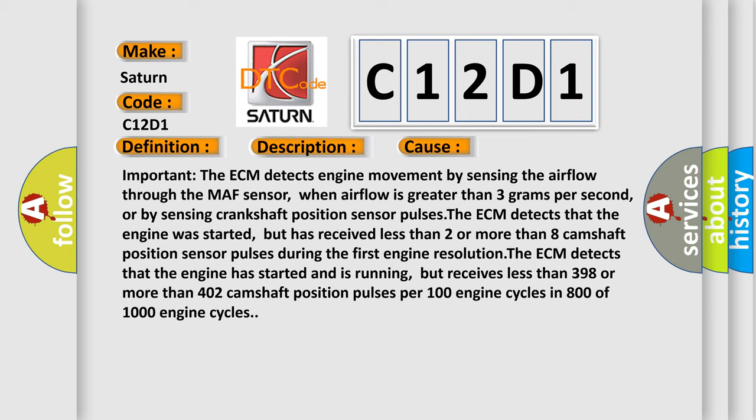The ECM detects that the engine was started but has received less than 2 or more than 8 camshaft position sensor pulses during the first engine resolution. The ECM detects that the engine has started and is running, but receives less than 398 or more than 402 camshaft position pulses per 100 engine cycles in 800 of 1000 engine cycles.